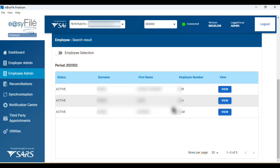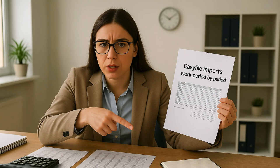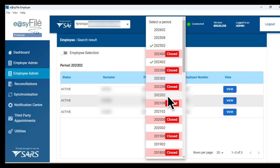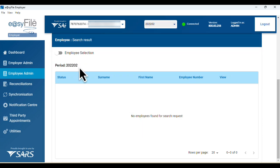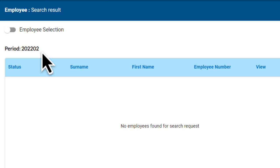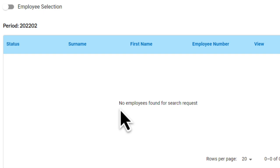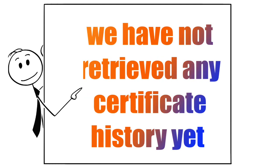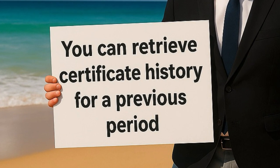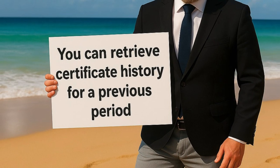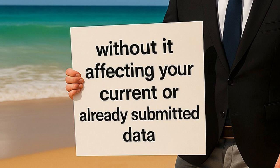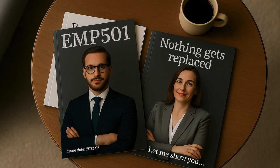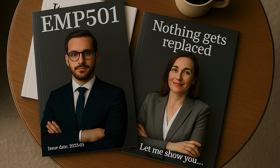Now, just to show you clear evidence that imports work period by period, let's look at the 2022-02 period, which should have no data since we've only imported 2023-02 so far. As you can see under Employee Admin, there are no employees listed for 2022-02 — that's because we haven't retrieved any certificate history for this period yet. Here's the important part: you can retrieve certificate history for a previous period without it affecting your current or already-submitted data. It doesn't replace anything — it simply adds the historical data to your system.